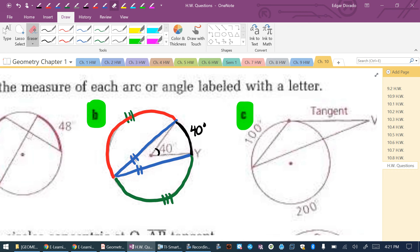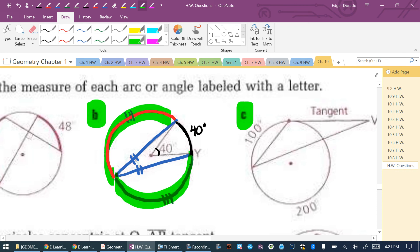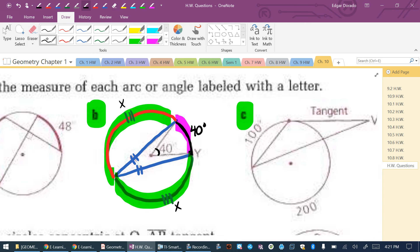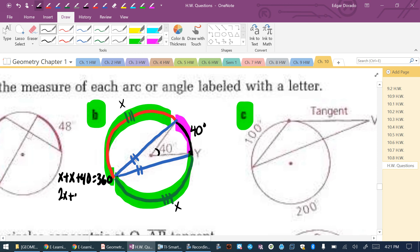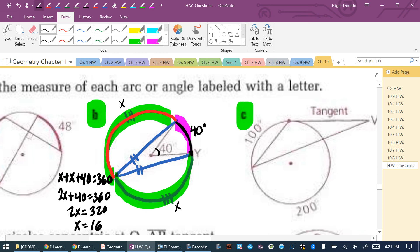Since those two arcs are equal, let's call them both X. Together with the 40-degree arc they make up the full circle: X + X + 40 = 360, so 2X = 320, and dividing by 2 gives X = 160 degrees. So each of those two arcs is 160 degrees.